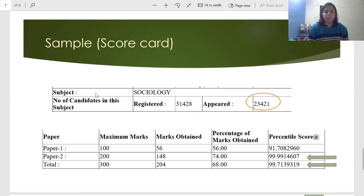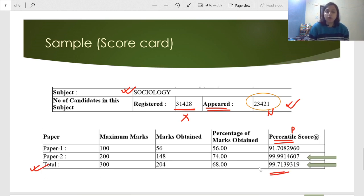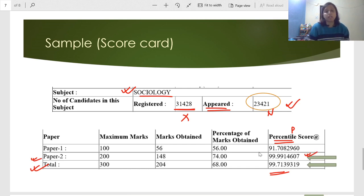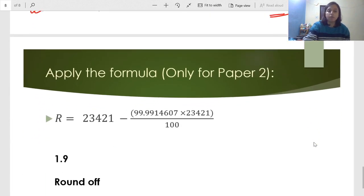I have taken a sample score card here where the subject is Sociology. Do not use the registered number — use the appeared number; that is why I have circled it. The number of students who finally appeared in the exam that day is our N value, and the percentile shown here is our P value. If you want your overall rank based on the total result, you use the overall percentile. If you want your rank within Sociology, you use the subject percentile. If you want to know your rank among Sociology students in Paper 1 specifically, you use that respective percentile. The formula can be applied in different ways.